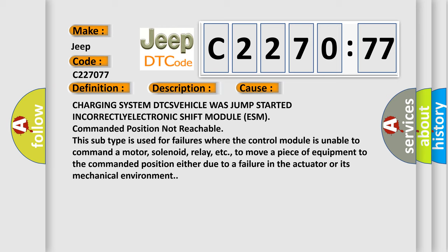This diagnostic error occurs most often in these cases: charging system DTC set, vehicle was jump-started incorrectly, electronic shift module (ESM) commanded position not reachable.